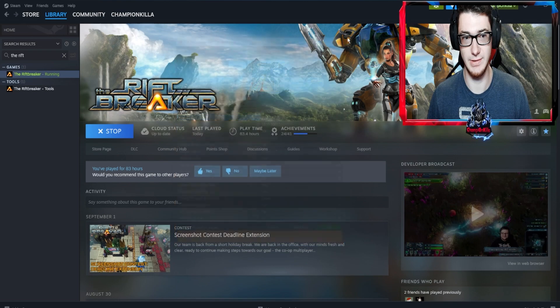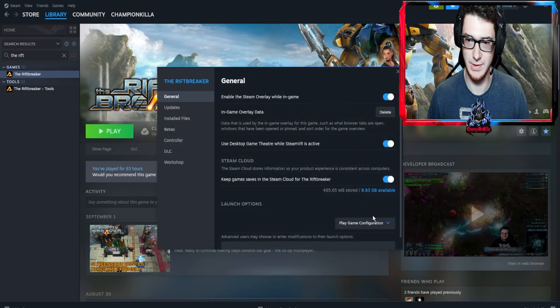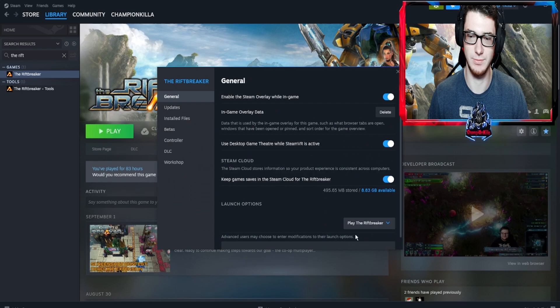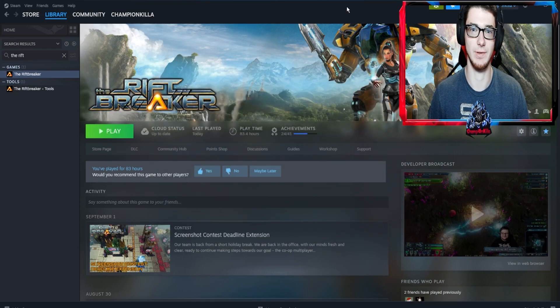Hit save and then you can exit out of this. Right-click again, go to properties, and you can change back to 'Play the Riftbreaker' and start playing it normally.